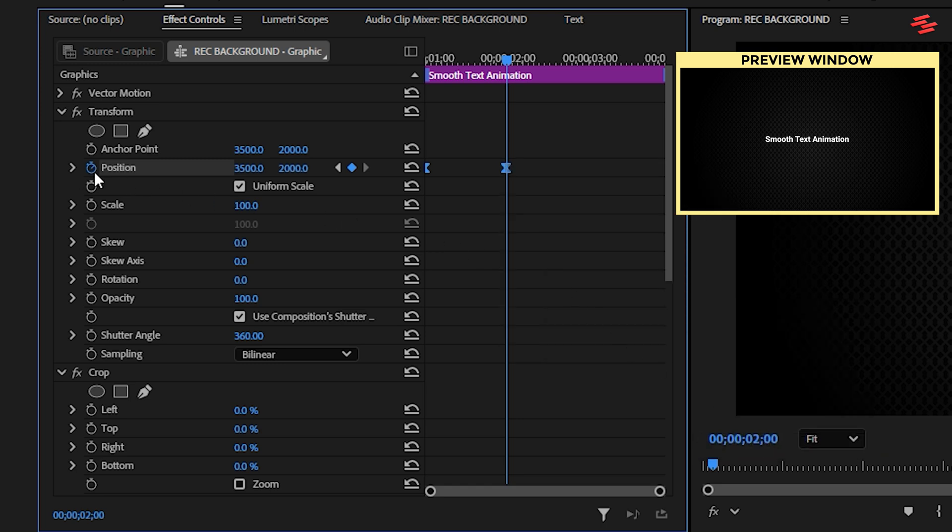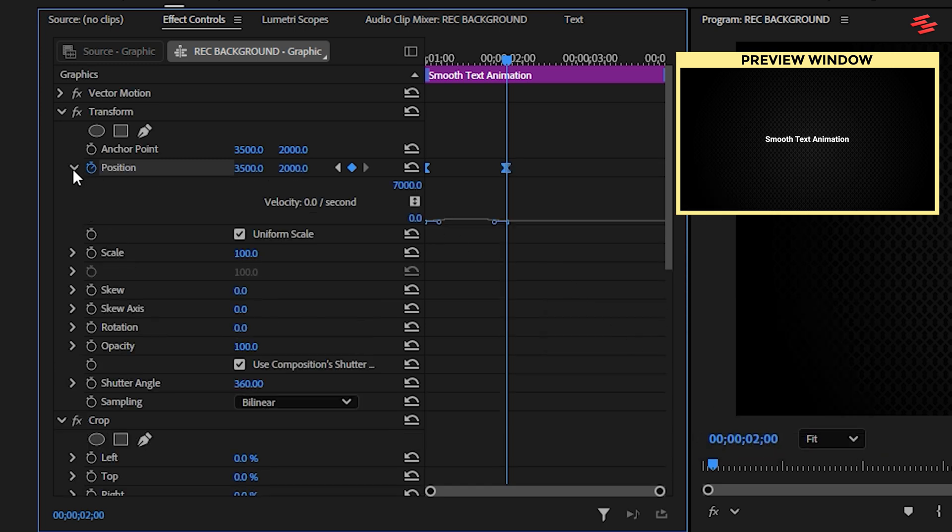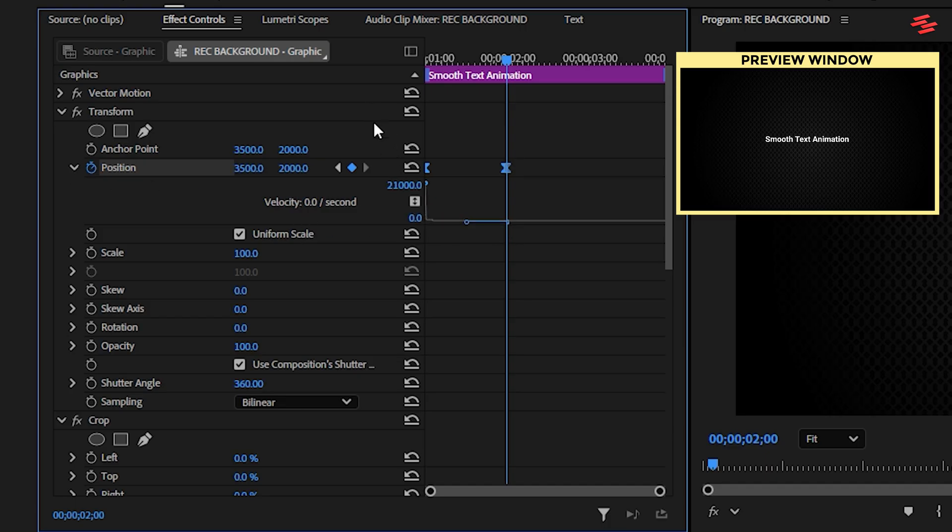Now, expand the Position property. In the Graph Editor, drag the right-side handle toward the left and the left-side handle way up. This creates a dynamic movement that starts quickly and decelerates smoothly.